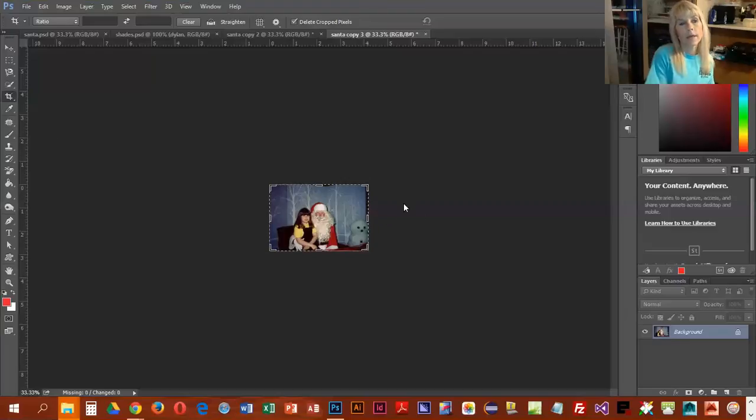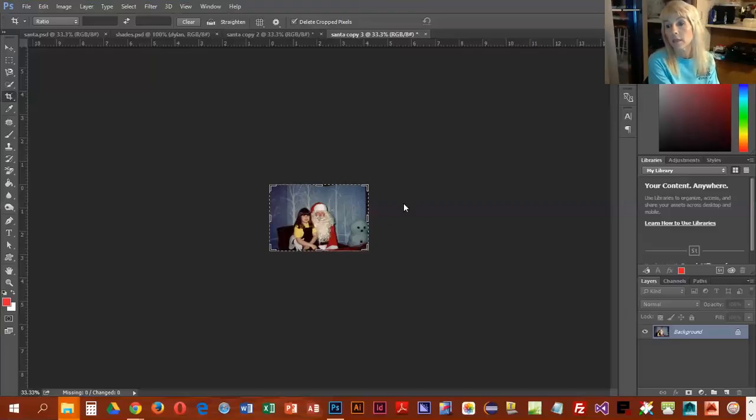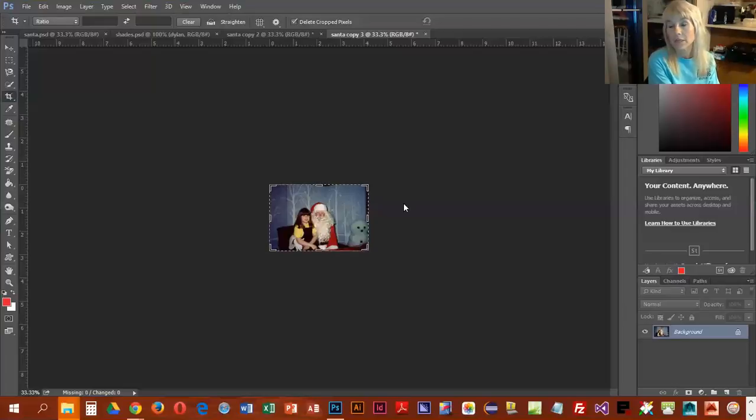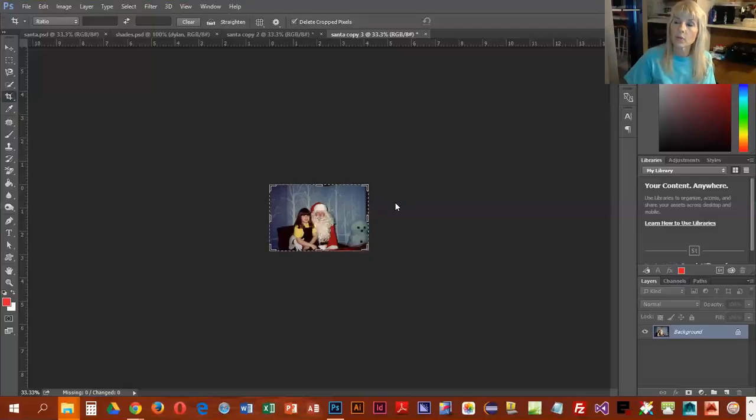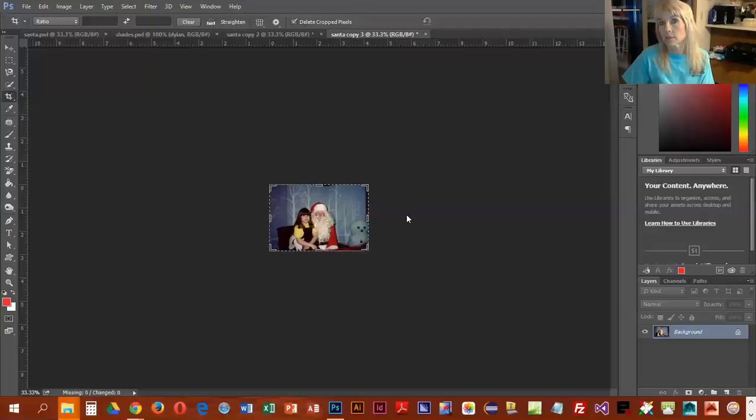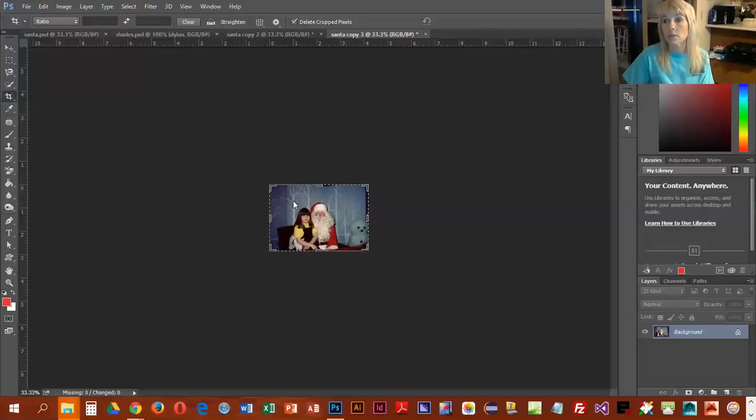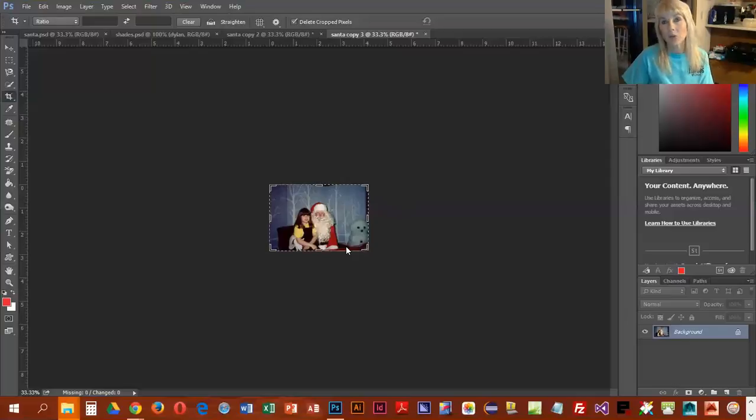Now with cropping, the area that you don't select, those pixels are just discarded. What we're going to do on this one instead of using the crop tool, we're going to change the size of the canvas and we're going to make the canvas smaller so there's not as much space to display the image.